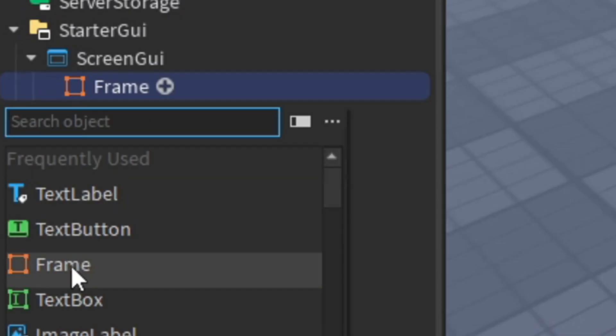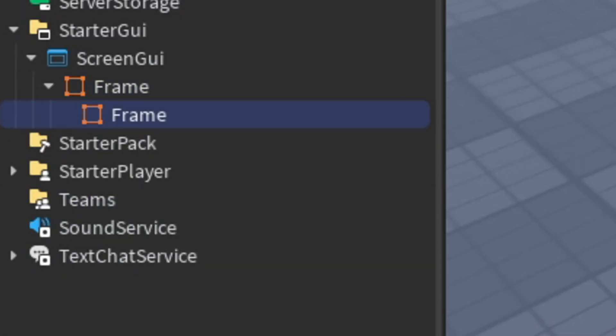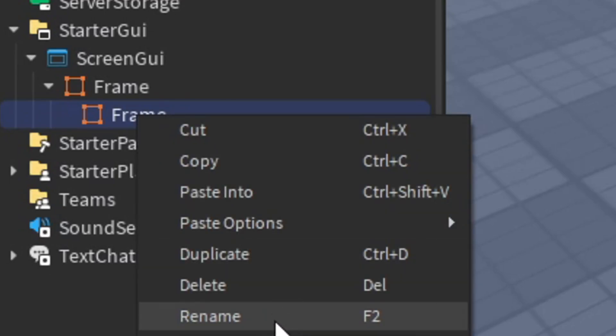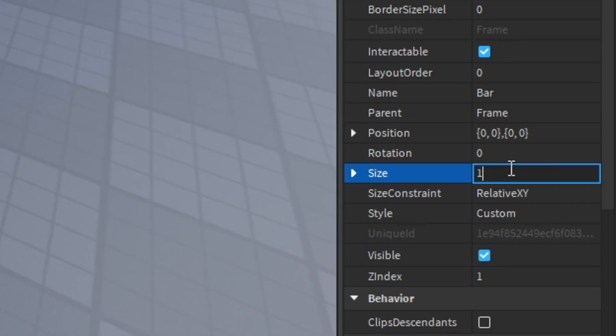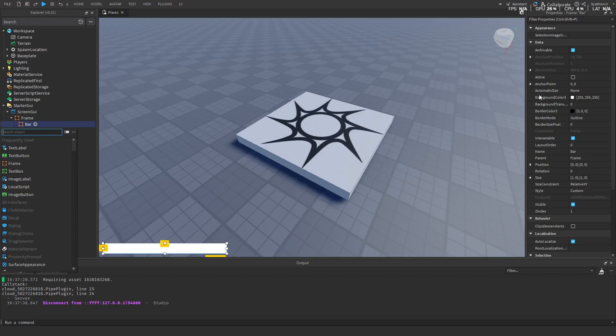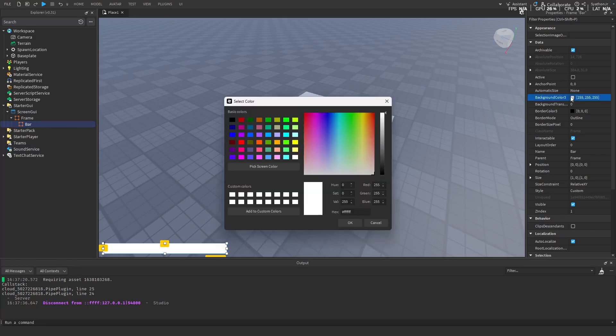Now add another frame into the frame we just created. Rename it to bar. Set the size to 1. Then change the color.